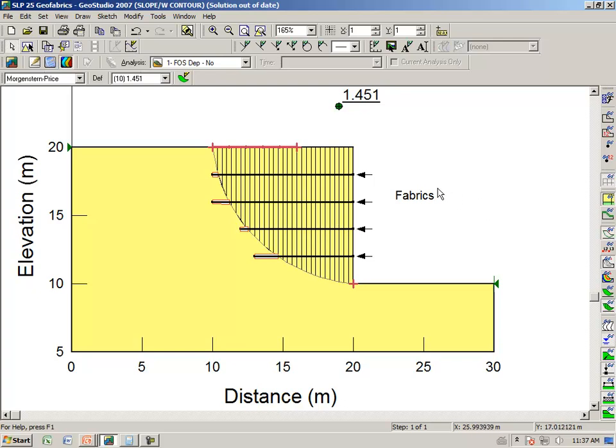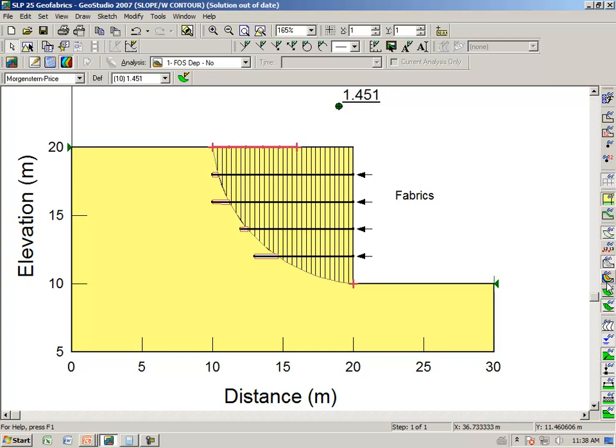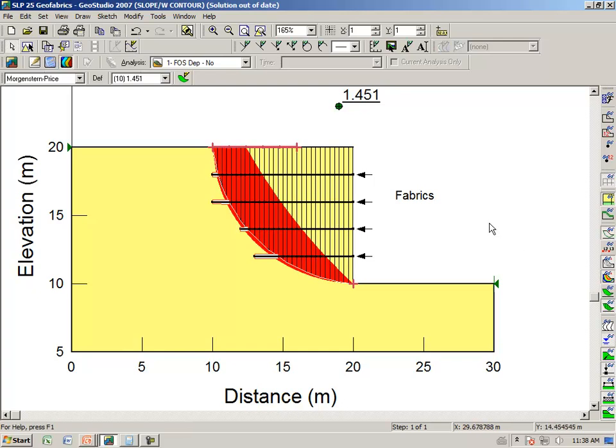But notice now that the critical mode of failure is very close to the end of the geofabric. What this is saying is that any other trial surfaces through the geofabric have a higher factor of safety, and that the critical one is close to the back end of the geofabric. Now, if we do turn on our safety map, once again, you see that there is a fairly wide band in which the factors of safety are quite similar.